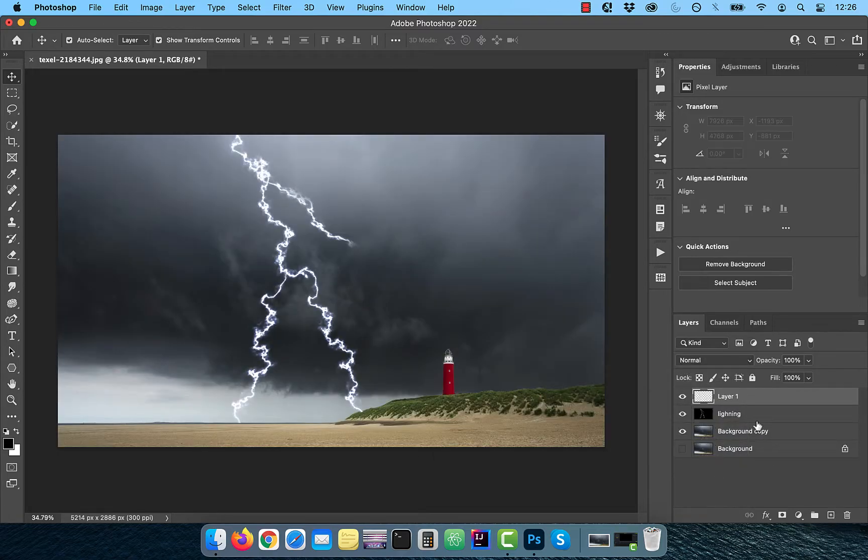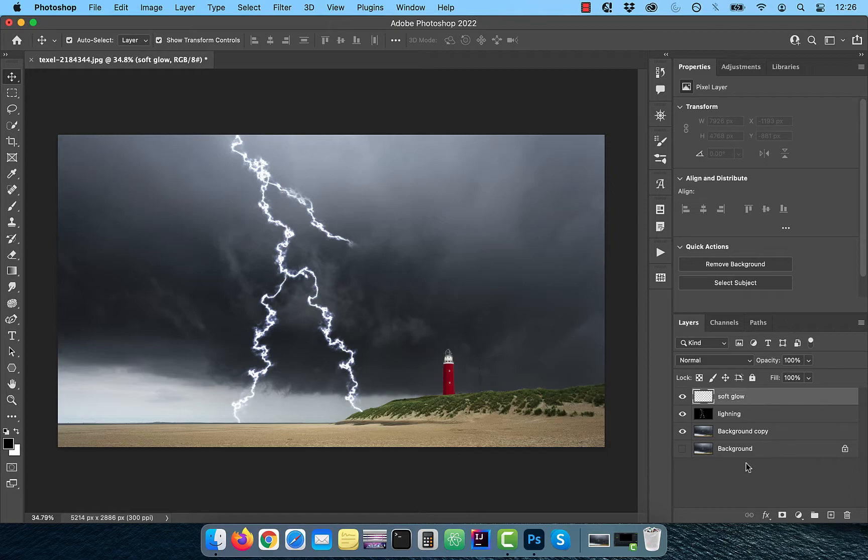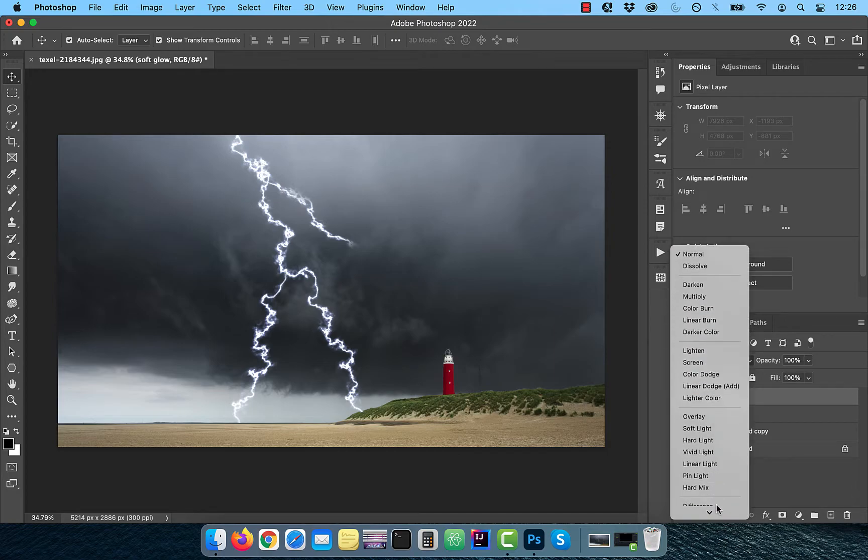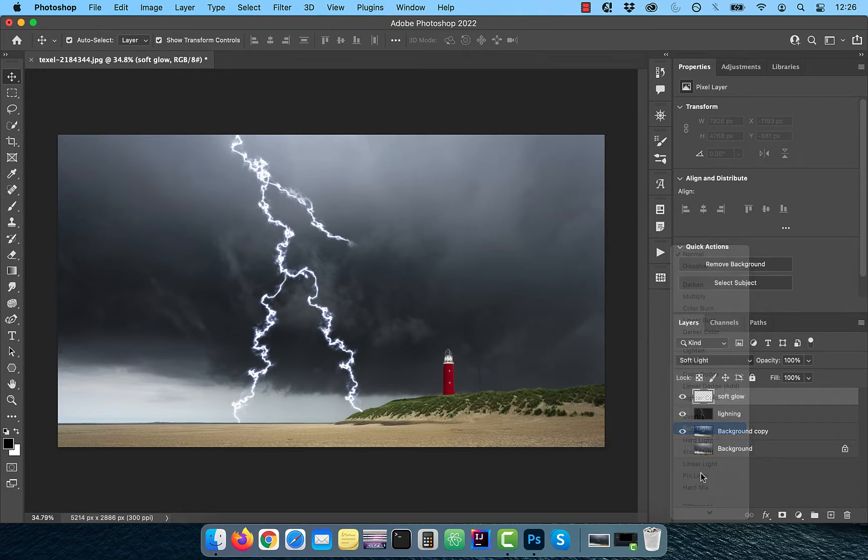Now create a brand new layer and rename it to soft glow. Change the blend mode to soft light.